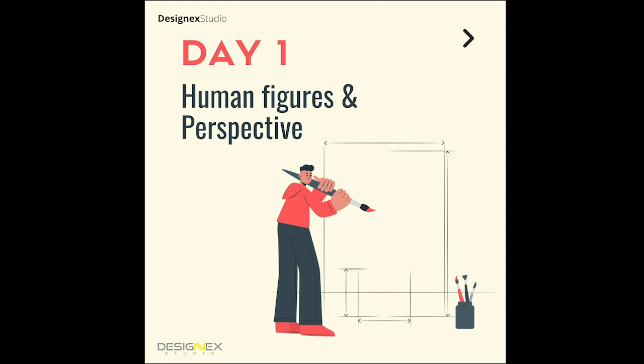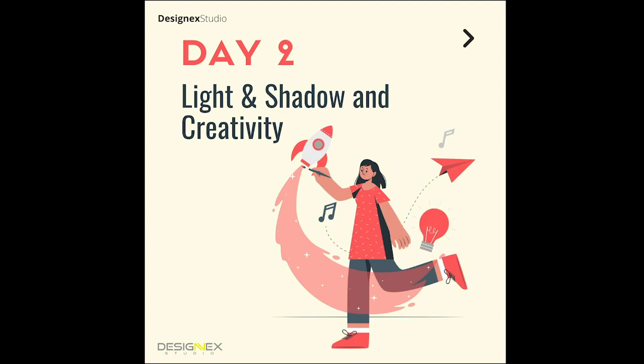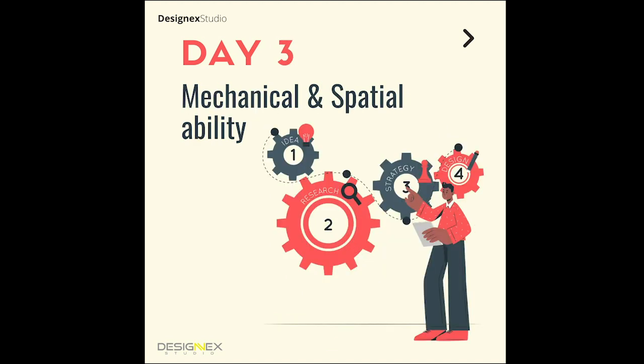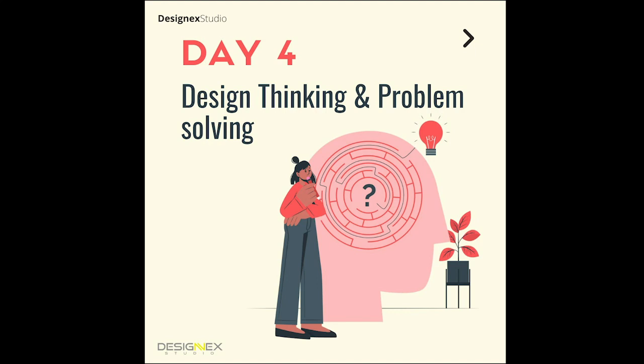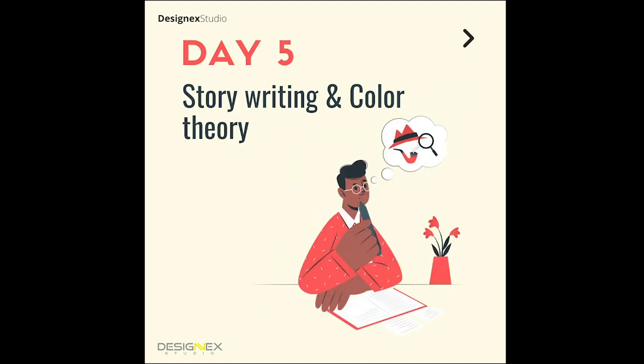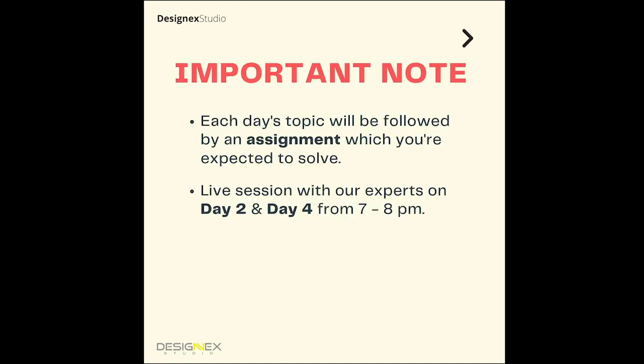On day one you'll have videos on human proportions and perspective. On day two you'll have videos on light and shadows and creativity. Likewise on day three you'll have mechanical ability and spatial ability. On day four you'll have a lecture on design thinking and problem solving. Day five has story writing and color theory, and after each of these videos you'll have assignments to solve.